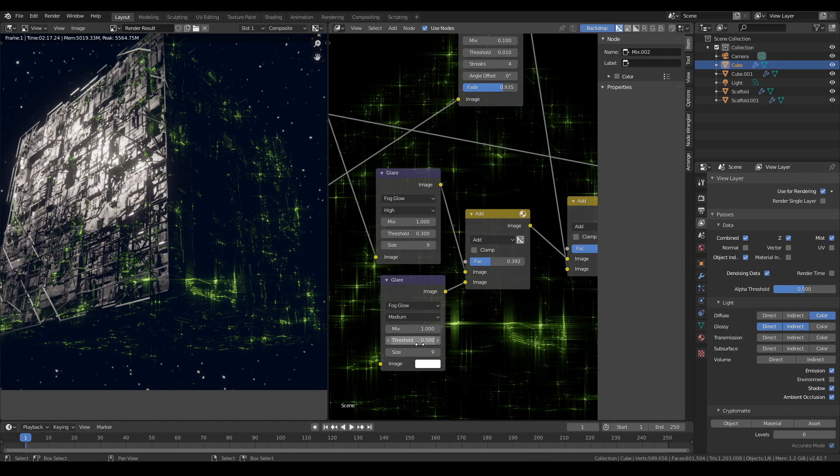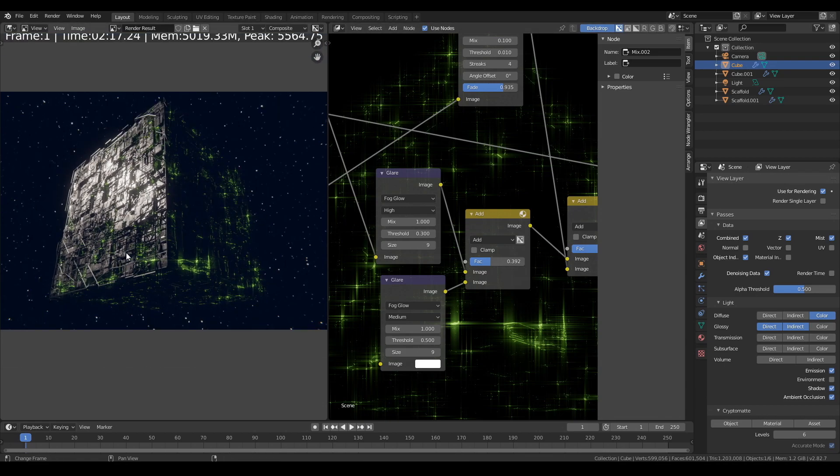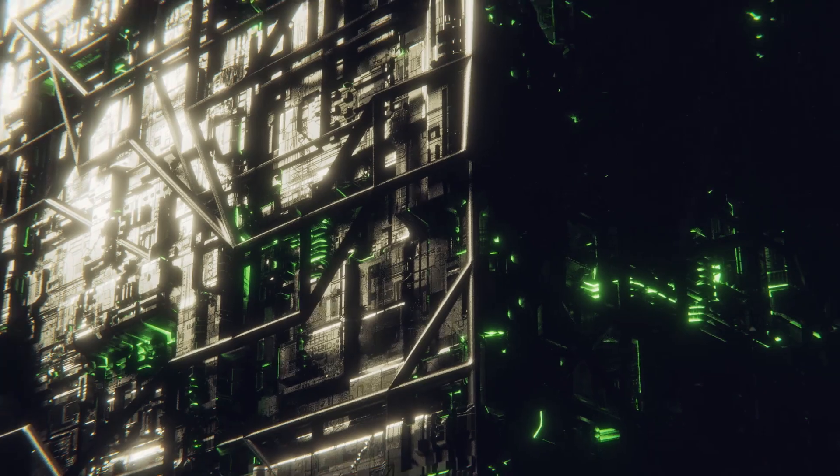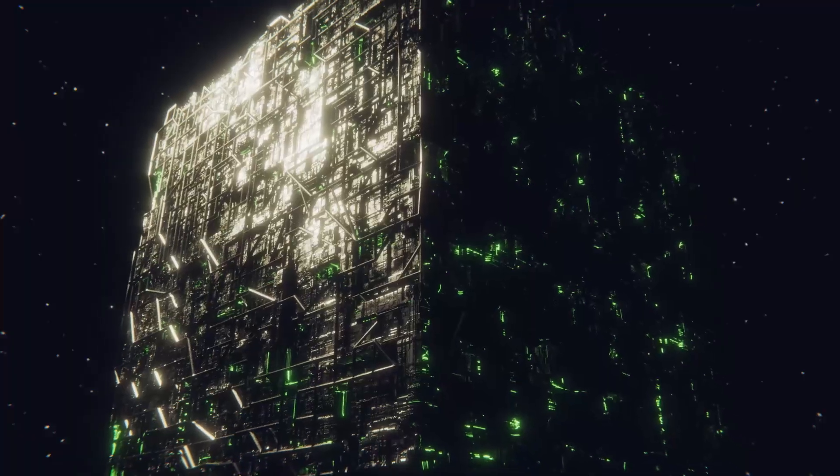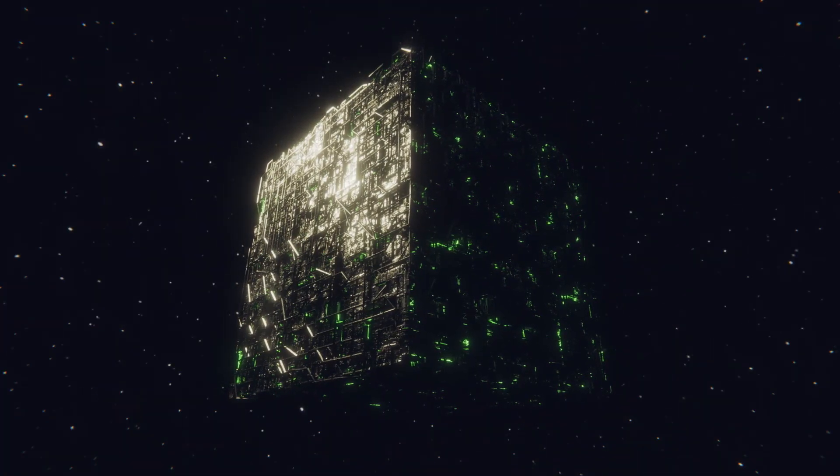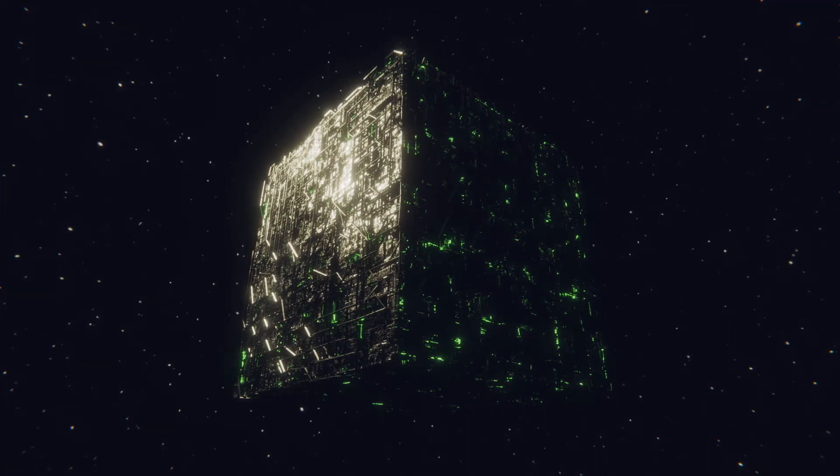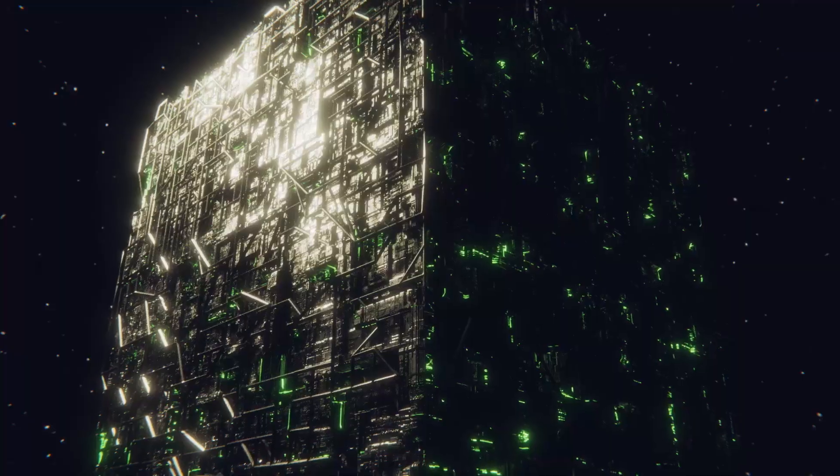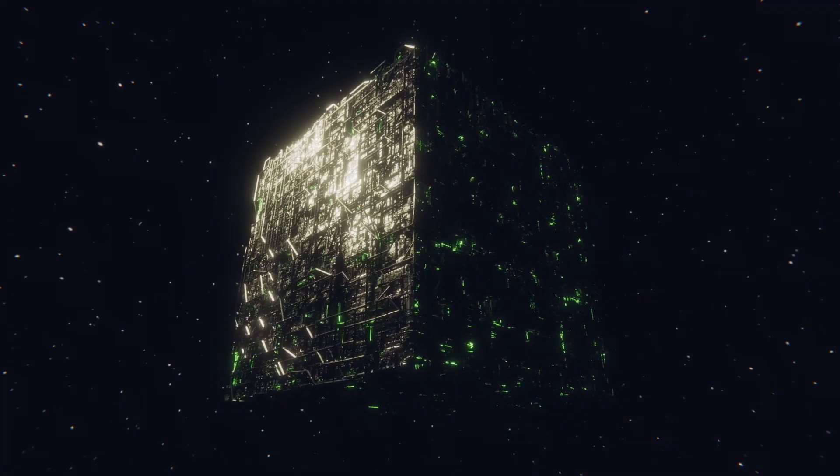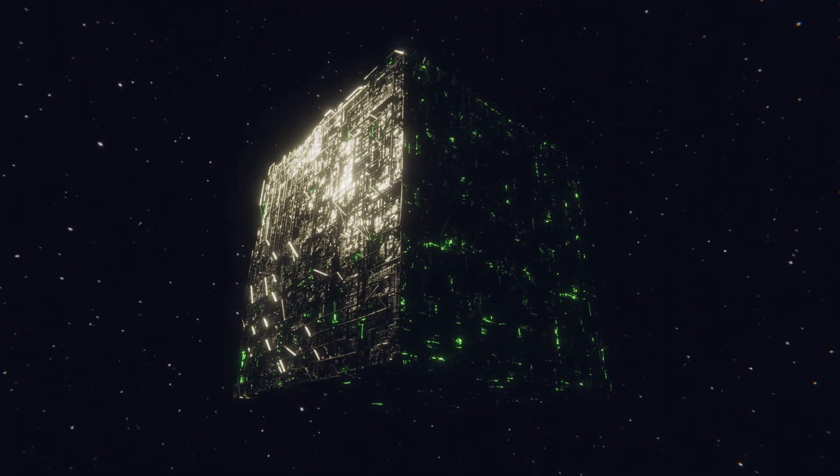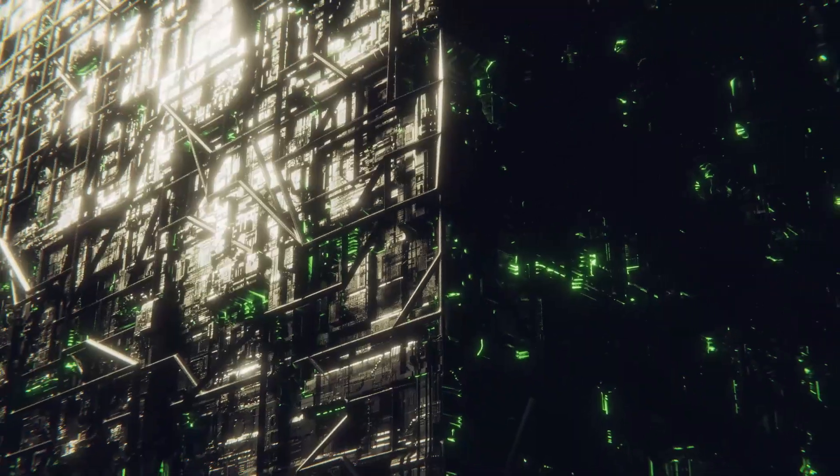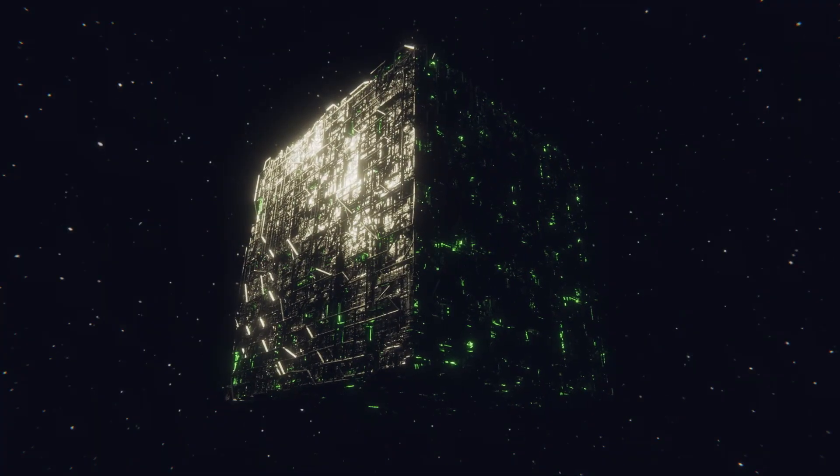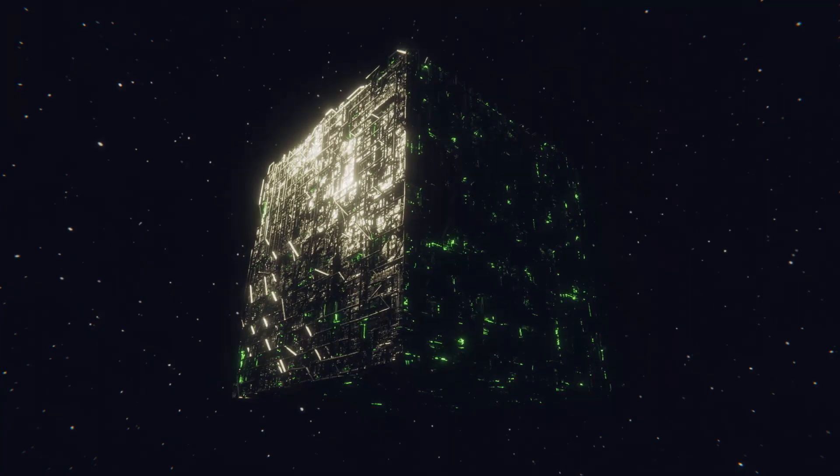And there we have it. We have a completed Borg cube. So now you can either just render a still image or you can animate the camera and have some fun with that. Or you just start making other starships and create a whole new battle scene or something. Speaking of which, if you do follow along with this tutorial and make something really cool, I'd love to see what you've made out of it. So if you do, send me a link in the comments below. And I can't wait to see what you make. But that's it for today. I hope you had fun. So until next time, catch us.